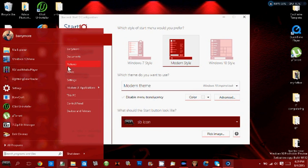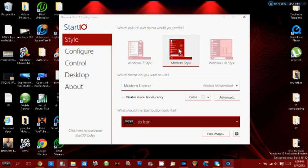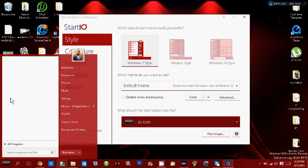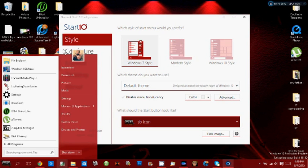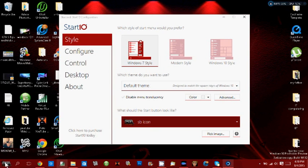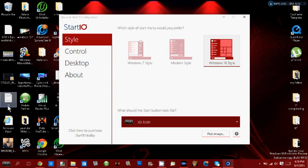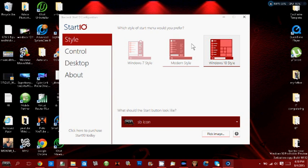It looks similar to Windows 7 but it's the modern style. You can go back to Windows 7 style if you like, which will be just like Windows 7. You can also choose Windows 10, but for some reason every time I do that it's not showing anything, so I just go with the modern style.